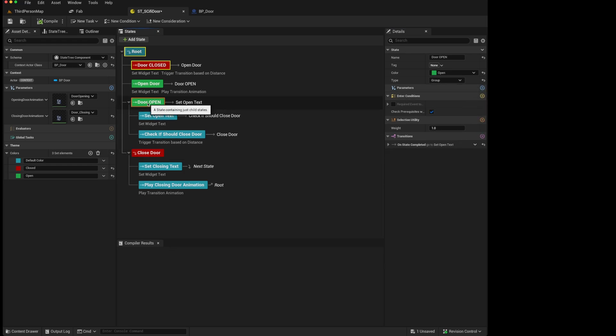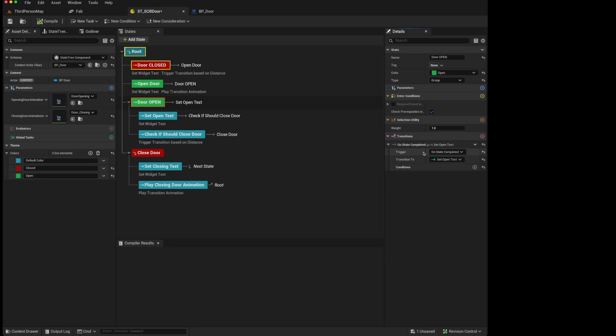Whereas the door open, which has a different icon here, does not have a selection behavior. And what we had to do was force a transition to the next child state we wanted to activate.